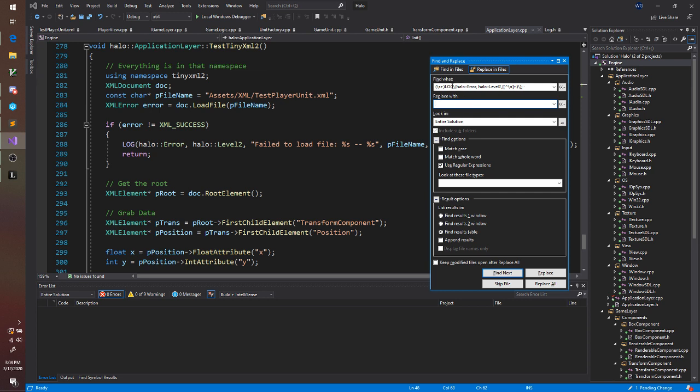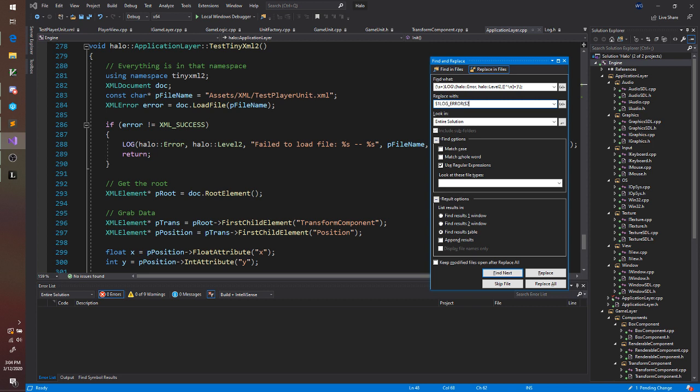So this is our regular expression find. And we're going to replace it with $1, which is our first capture group, log error, open parentheses, our second capture group, and then our semicolon.